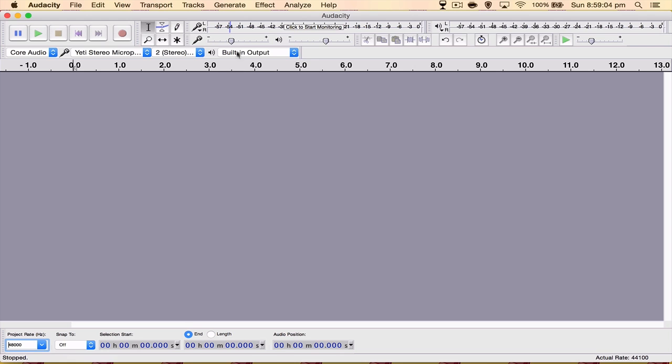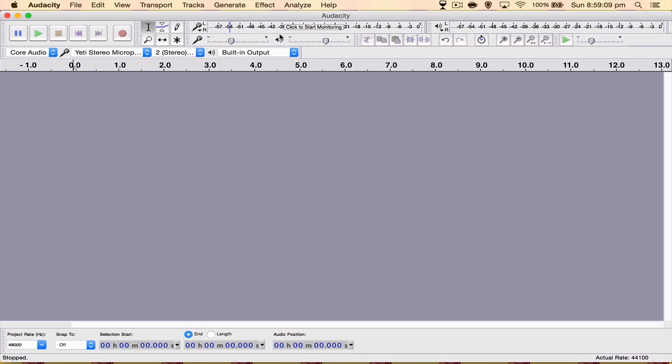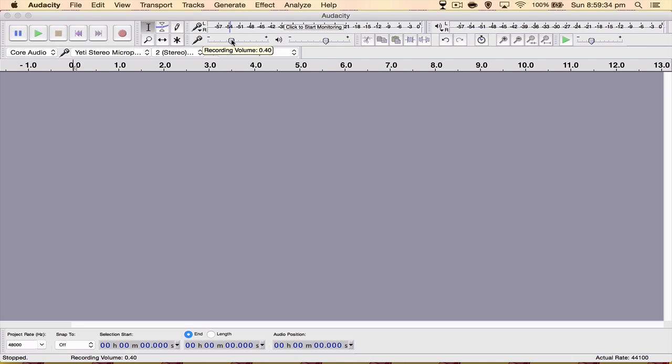The next thing is audio gain or I believe it's recording volume in Audacity. This is kind of a thing you have to play around with depending on how far you have your microphone from your mouth, the background noise, the environment you're recording in. So you're going to have to play around depending on where you are, where you're recording, how far you are from your microphone and stuff like that. I have mine at 0.40 and that seems good for me.